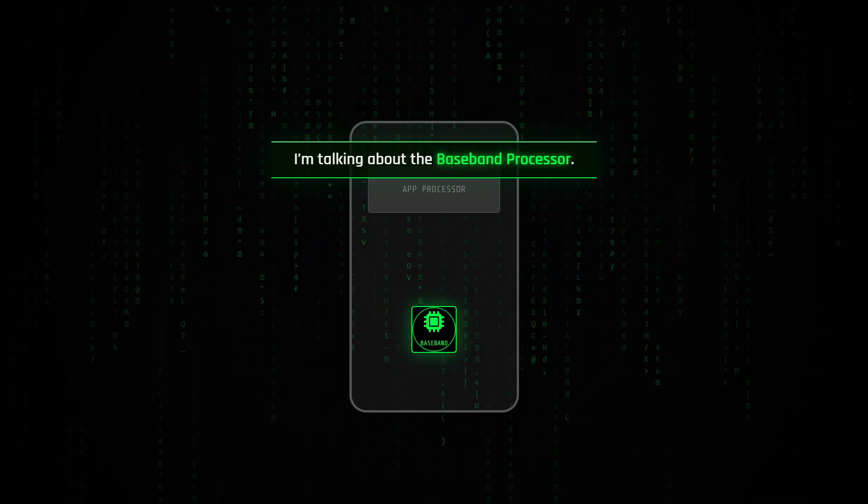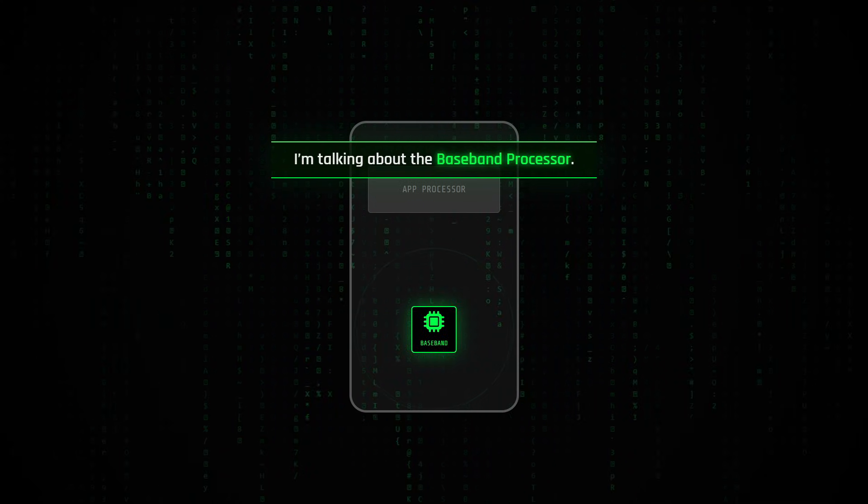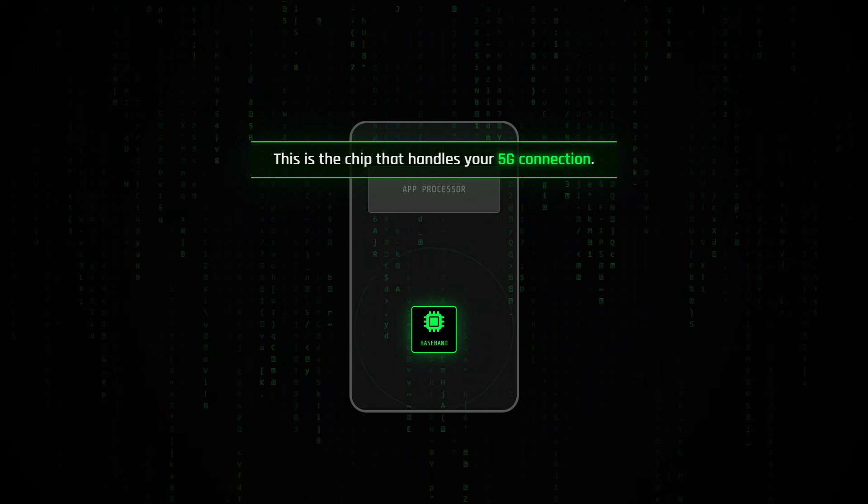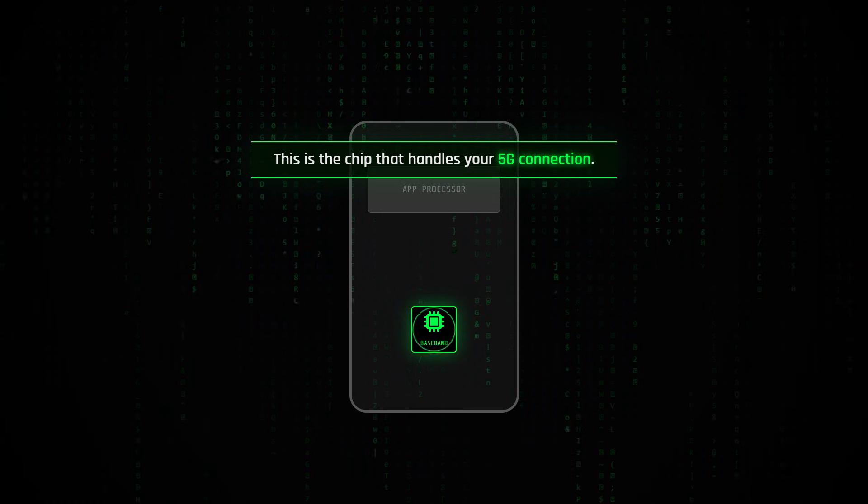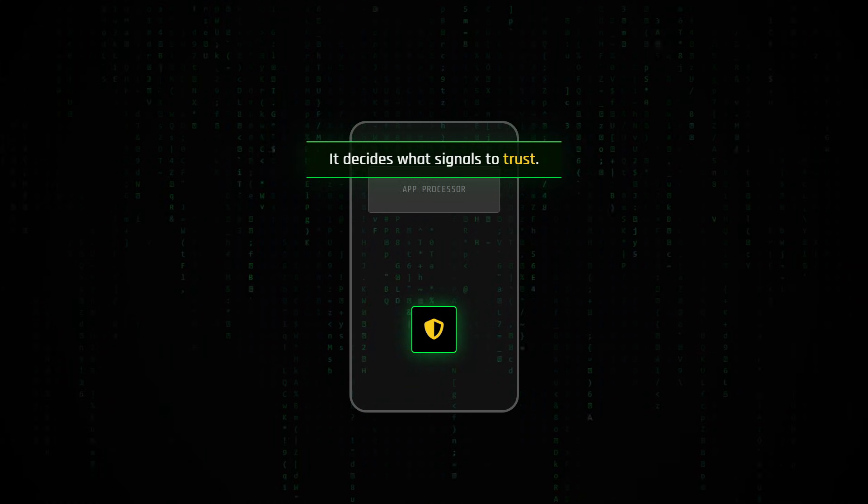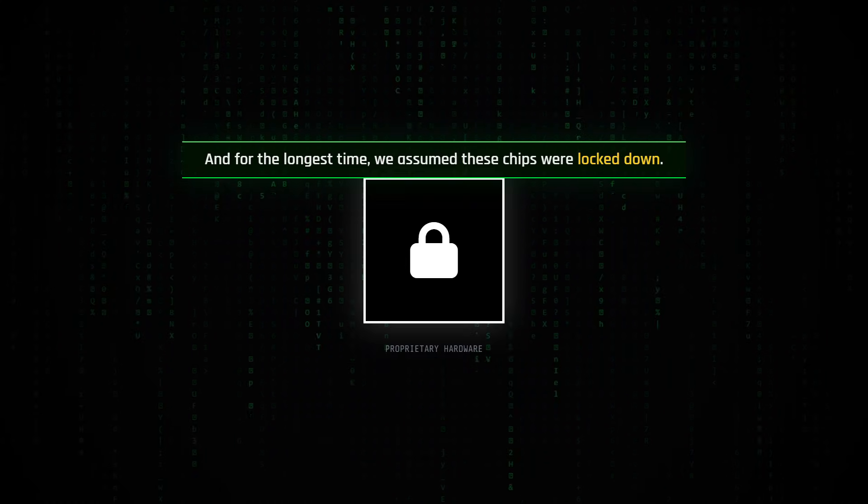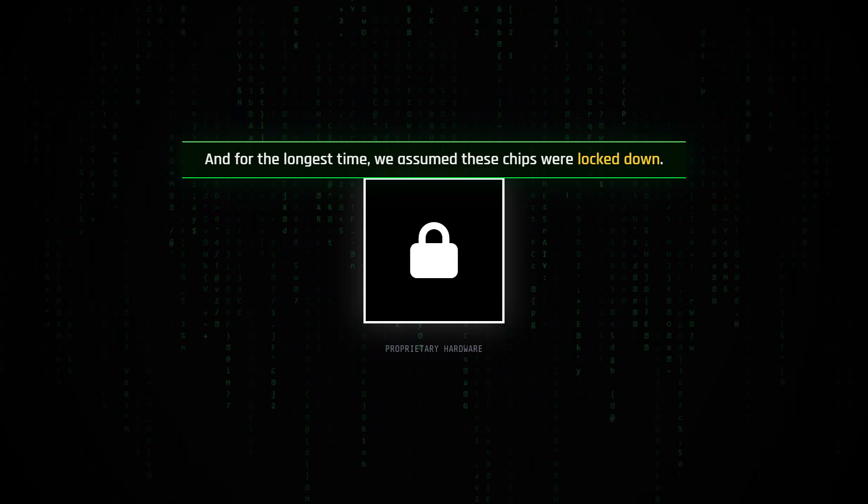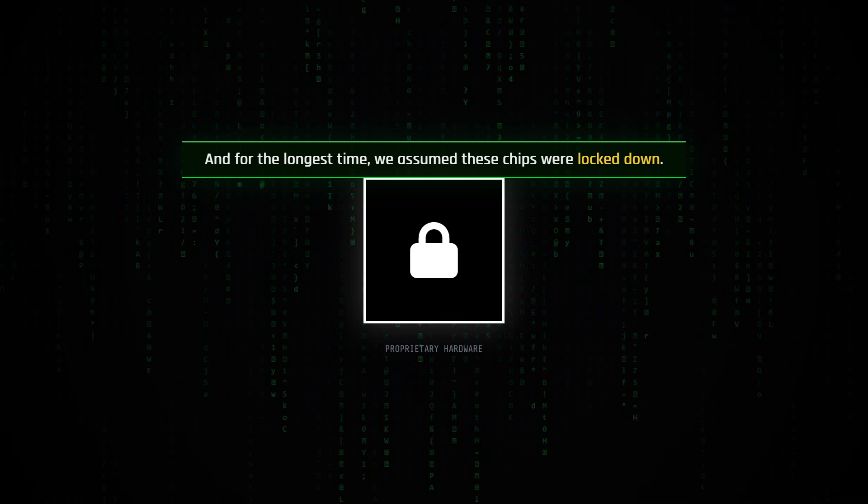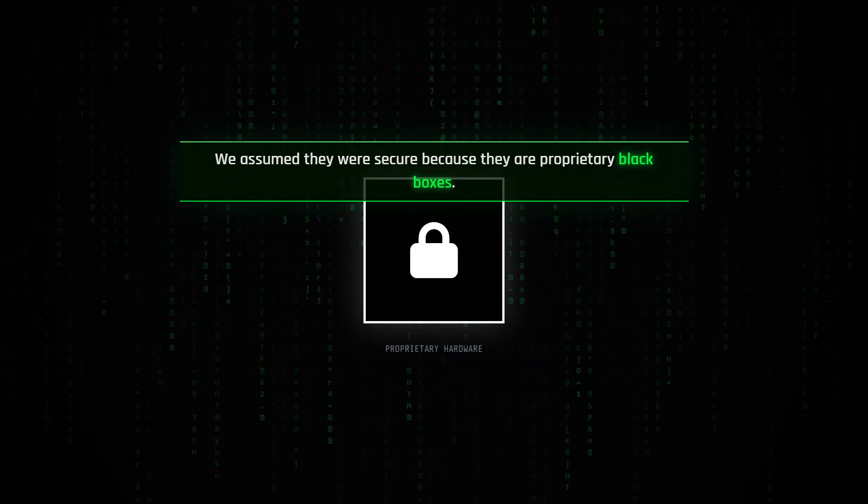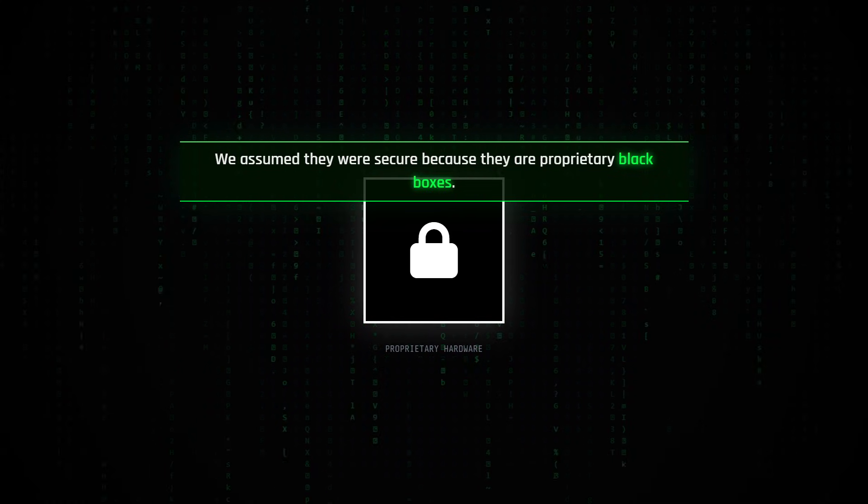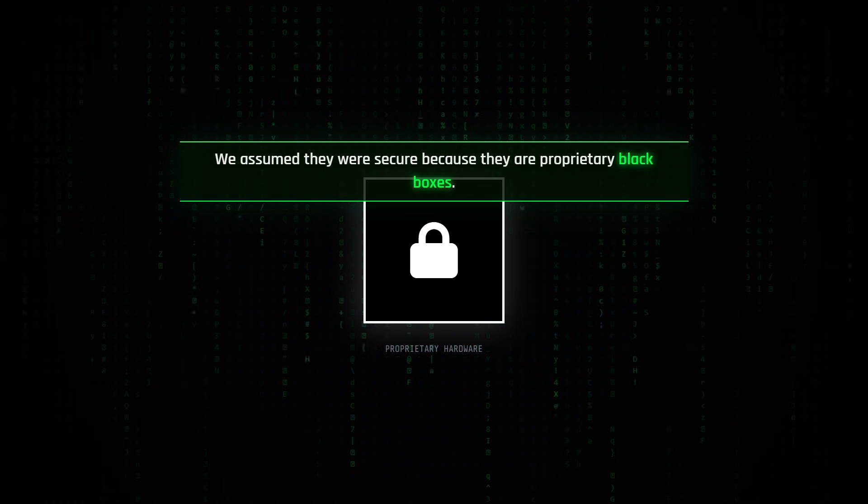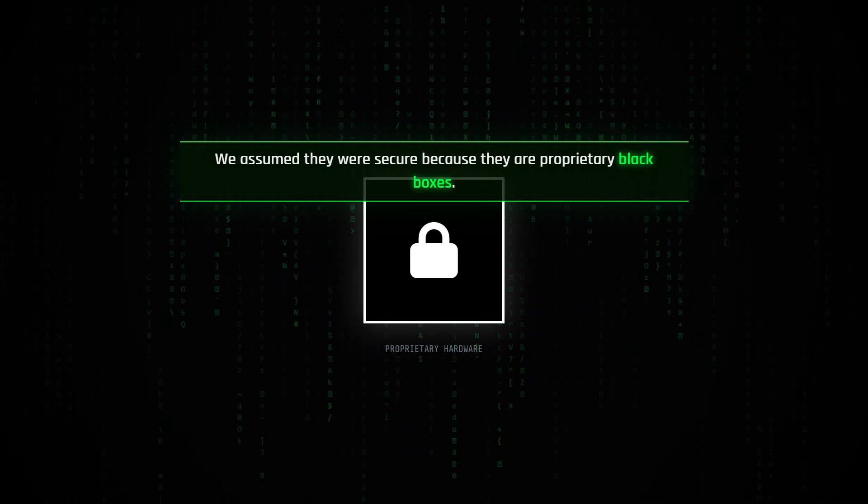I'm talking about the baseband processor. This is the chip that handles your 5G connection. It decides what signals to trust, and for the longest time, we assumed these chips were locked down. We assumed they were secure because they are proprietary black boxes.